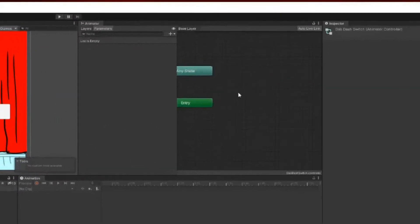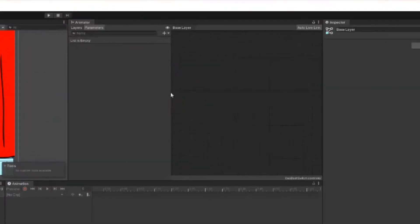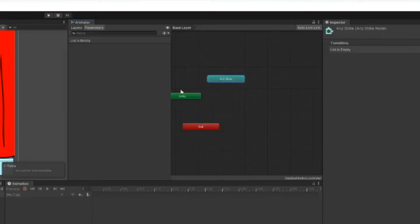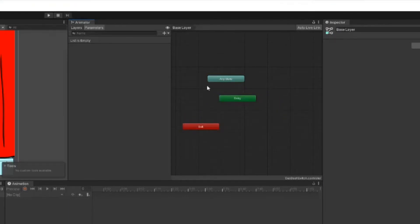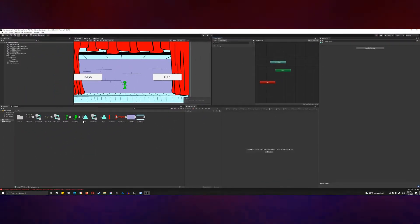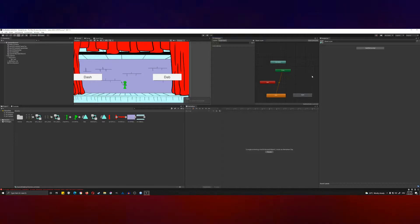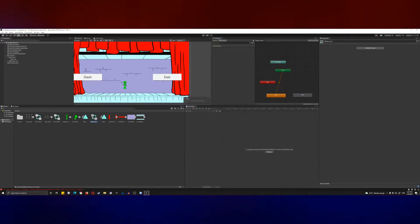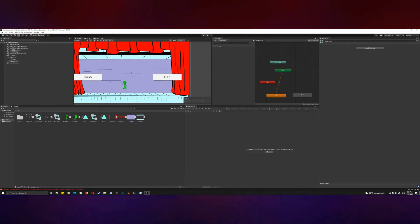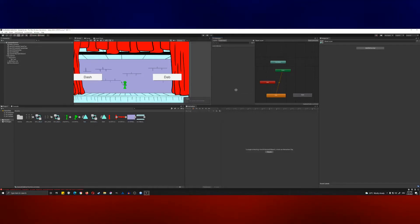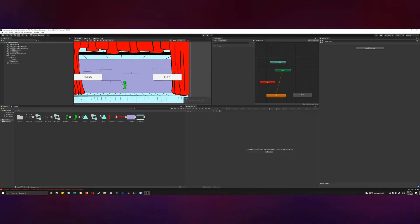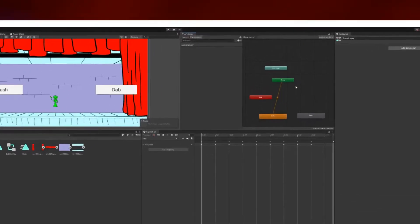Now here in this empty animation controller pane, you can see we have a few different things. These are basically going to create a flowchart that tells the computer how you want the animation to be handled. We're going to drag the dab and the dash animations into here. You want to drag the animations and not the animation controllers that were generated. Make sure you're dragging and dropping in the little triangles here—those are the raw animations that you want to implement.